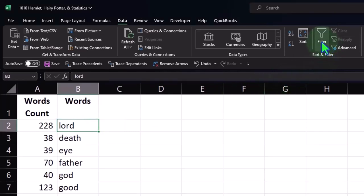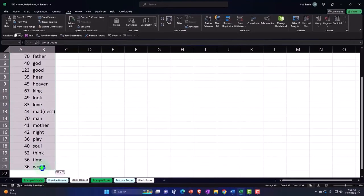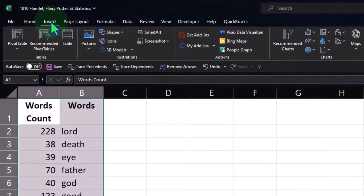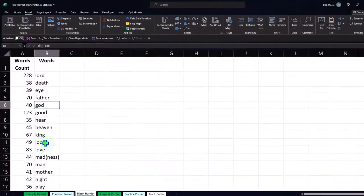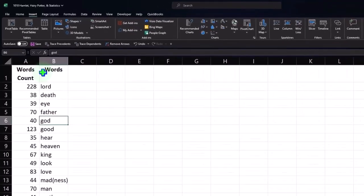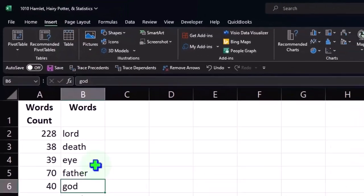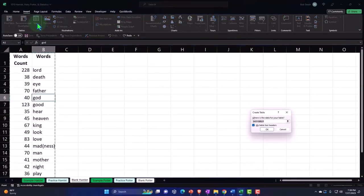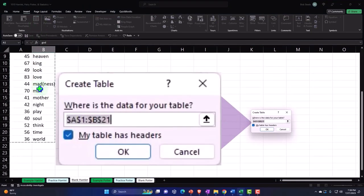Instead, I'm going to select the data and make a table. I could select the whole data set and go to the Insert tab to put a table around it. Or, because there are no blank cells and the first two rows are bolded so Excel can recognize them as headers, I can go to Insert > Table with just one cell highlighted and insert the table.